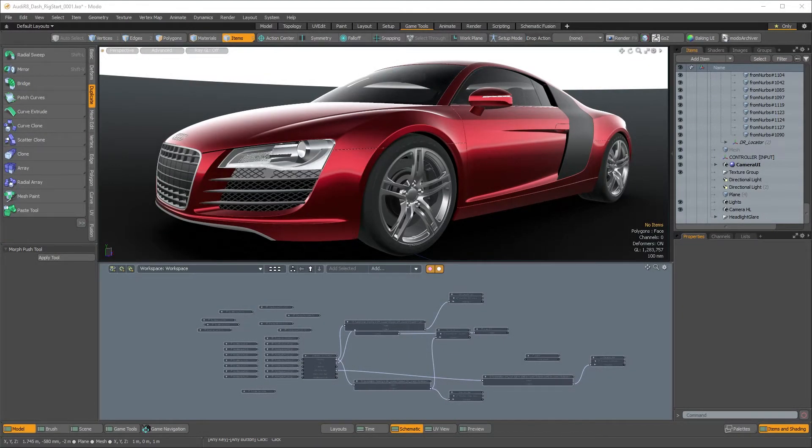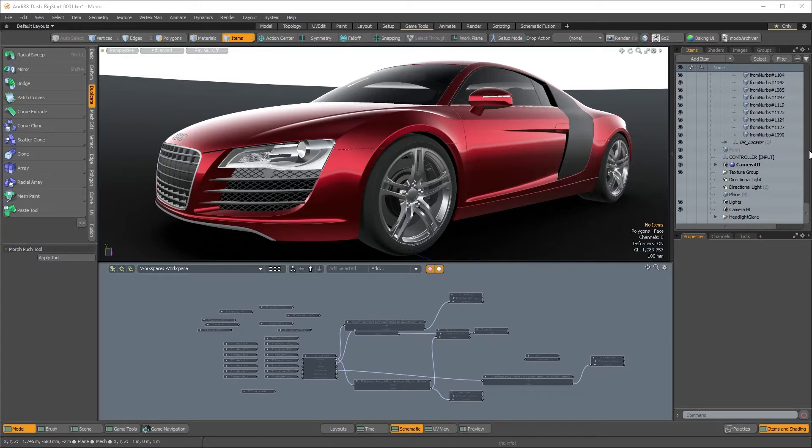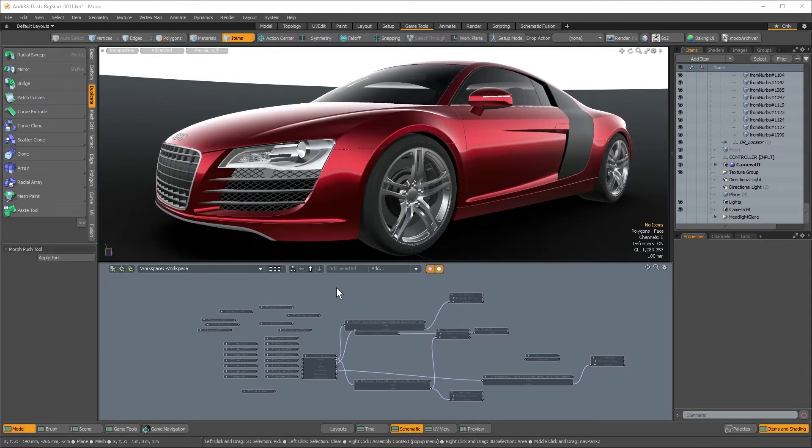We've added some very nice enhancements to the schematic view in 11.0. As you can see here, I have this vehicle rig and a very basic schematic setup for it.